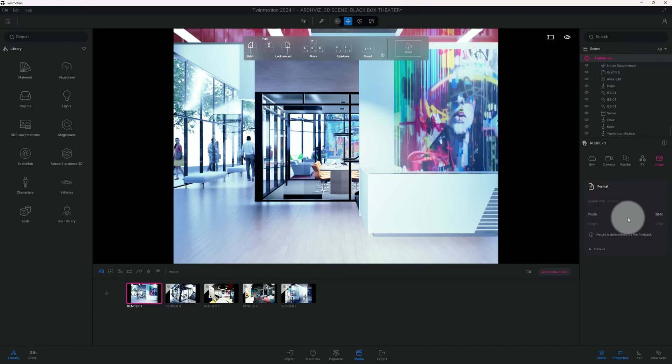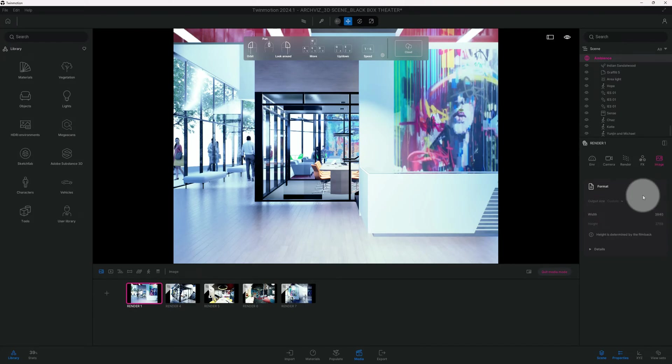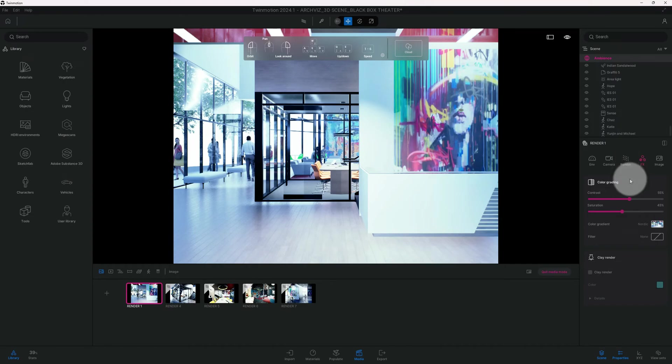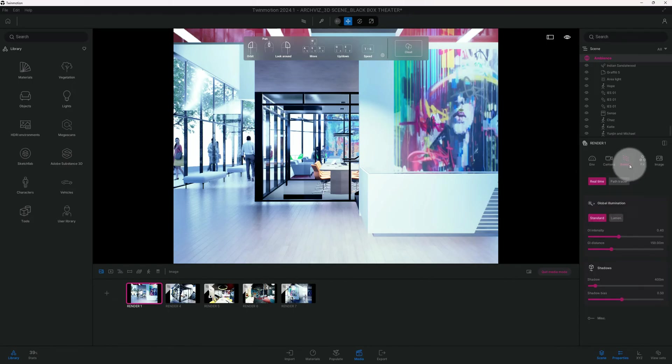It saved the width and height now, but it would have locked it in 2K if we didn't do that step. So let's go ahead and get to the fun part. Now that we got all our settings in place, let's go to render path tracer.